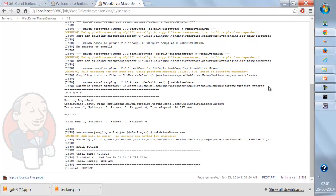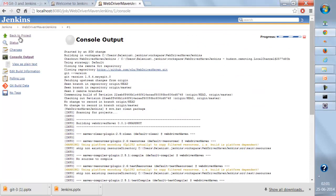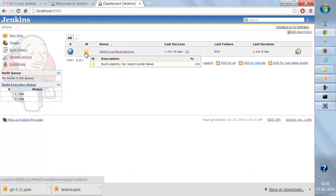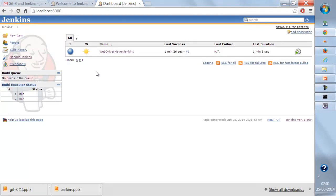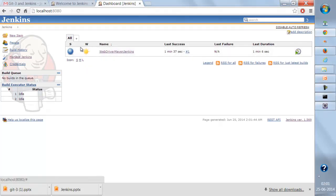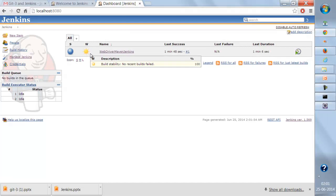The browser is being invoked. This is the browser and our test is running — it's going to Google and entering a username. This is the very first test and it has successfully passed. There are no failures. Going back to the dashboard, you can see the build is successful. The weather report shows a sunny atmosphere, which means the build is pretty stable. If there are failures in the build, the weather report will change — you'll see rainy or thunderstorm conditions when there are more build failures.